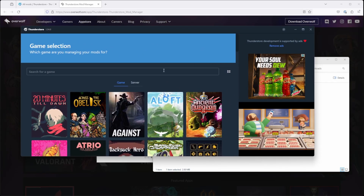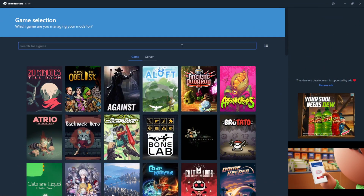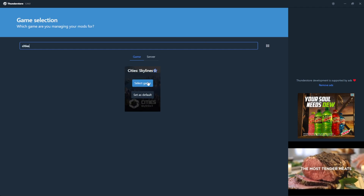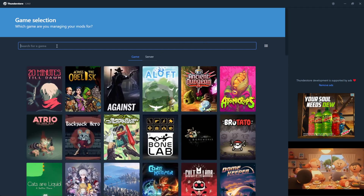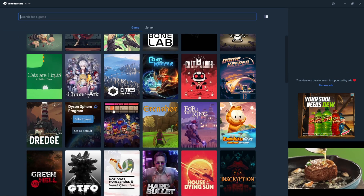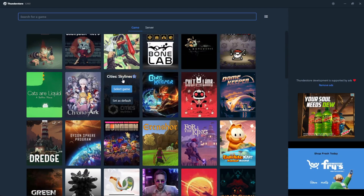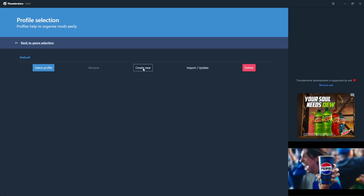What you want to do is add Cities Skylines 2. Just type in your game name, or you can scroll through until you see the game in the list. Then hit Select Game.